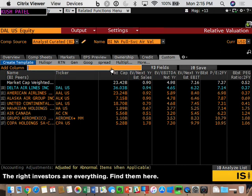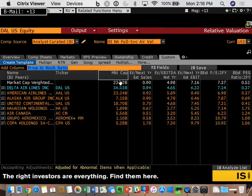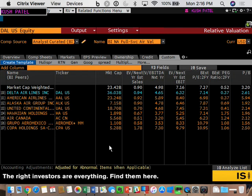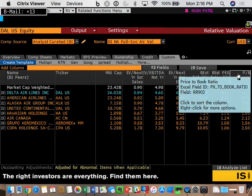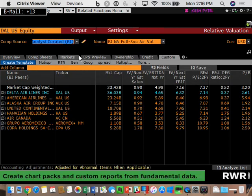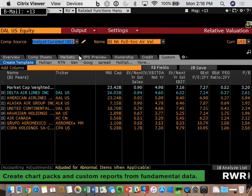Finally, we have price to book, P/B. We're going to use the current price to book: price per share divided by the book value per share off the balance sheet. Those are the six ratios we're using this semester. To make sure you have the same numbers, for comp source use analyst-curated BI — Bloomberg Intelligence comparables. Basically, somebody went through the GIX codes at Bloomberg and identified the most reasonable peers to compare against. For your group projects, it's okay to use the analyst-curated peers.